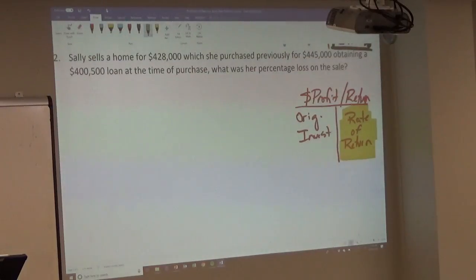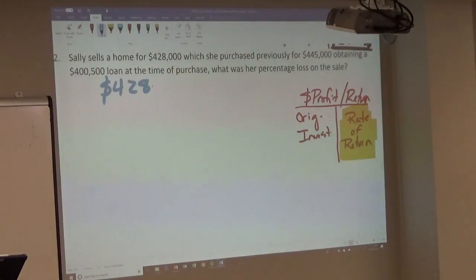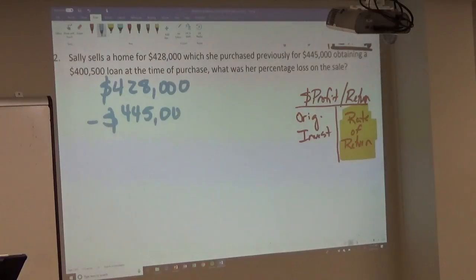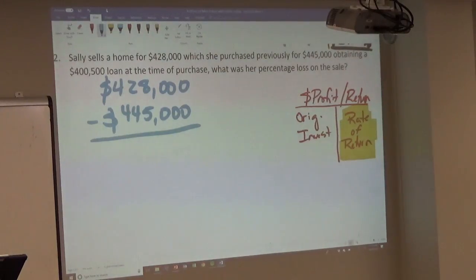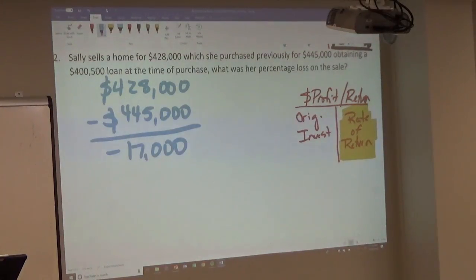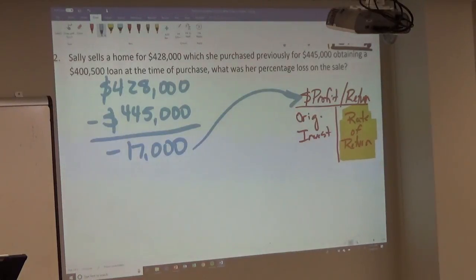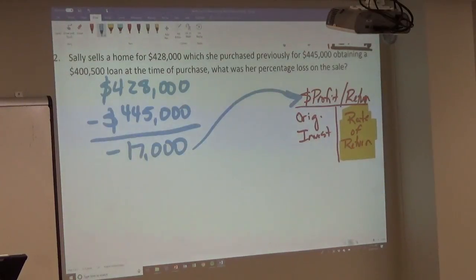For the dollar profit, she sold it for $428,000 minus what she paid, which was $445,000. That equals negative $17,000. To enter this in your calculator, type 17,000 first, then press the plus/minus button — it will put the negative in front. Don't type the negative sign first; type $17,000 and then hit plus/minus.